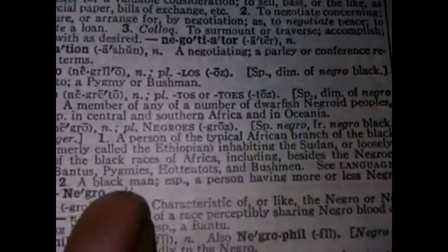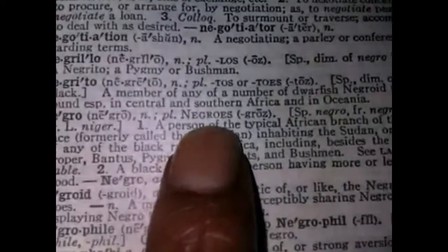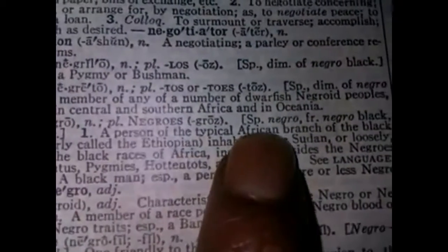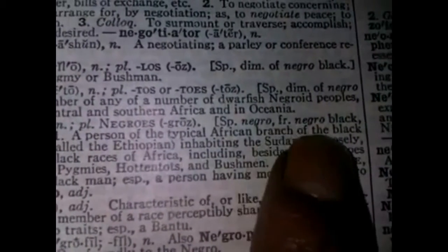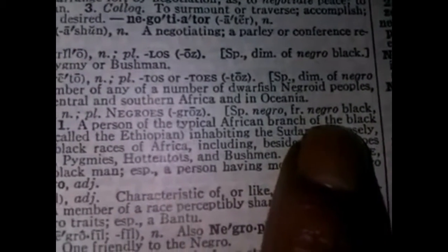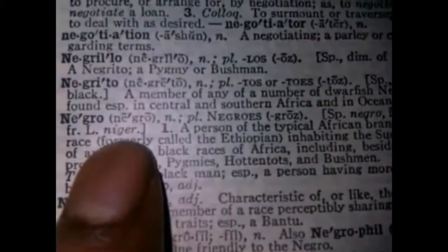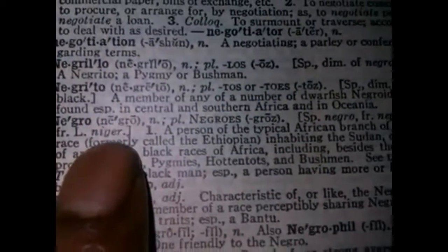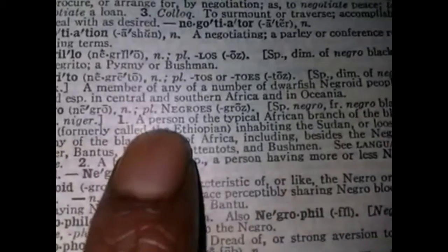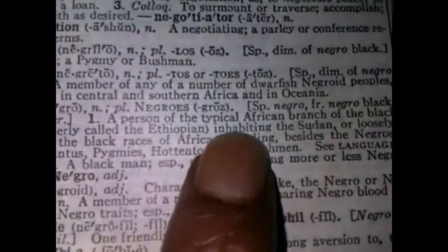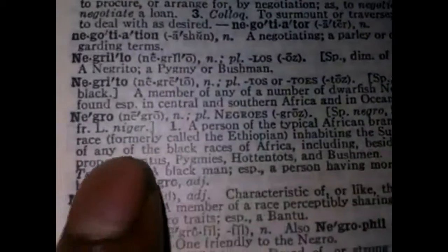Where is Oceania today? Here it says 'Negro,' plural Negroes. Spanish 'negro,' from Latin 'niger.' We get Niger, Nigeria. It says: a person of the typical African branch of the black race.